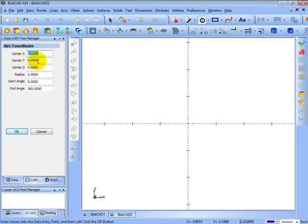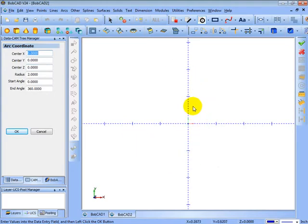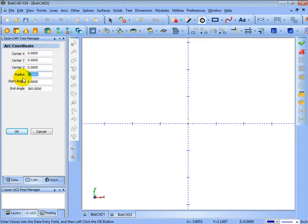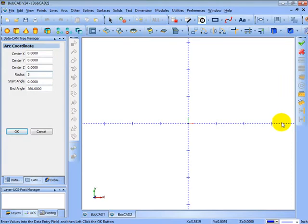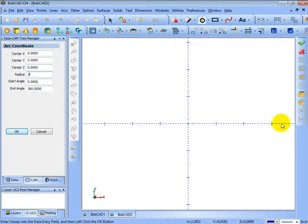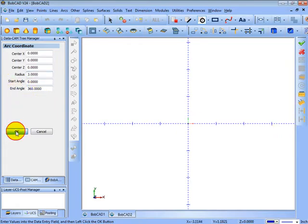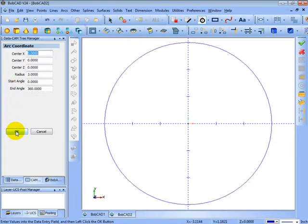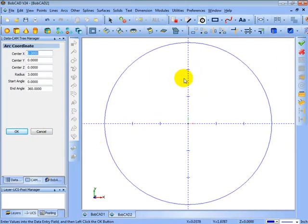Then we'll enter a radius for the part. Let's say three inches. We'll start the radius at the angle of zero, which would be over here on the right, and continue all the way around 360 degrees, which will give us a full circle. So we'll go ahead and click OK. Now we have a circle placed on the screen. Now let's say we have a pocket inside of the circle. I'll use a rectangle to do this. We'll come to other, then rectangle.